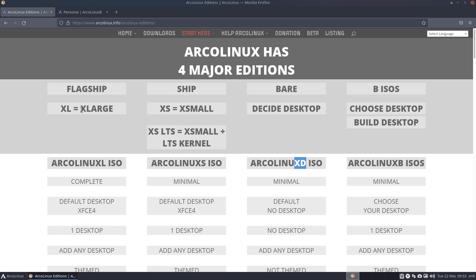You said you'd like to have less software, so we created the XS. Later on, we had the knowledge to add an LTS kernel to it because some people had problems with the standard Linux kernel on old machines.